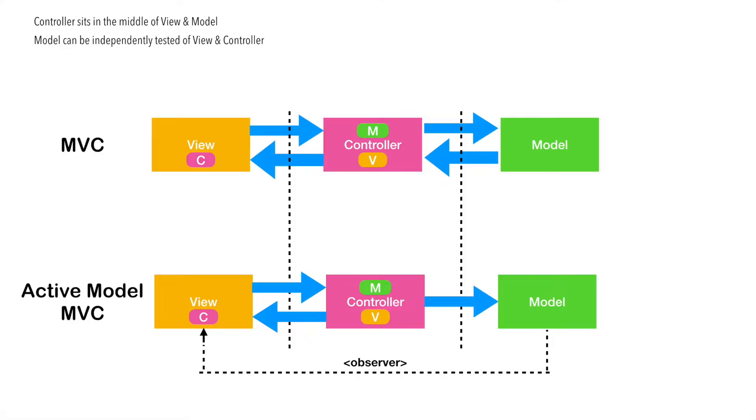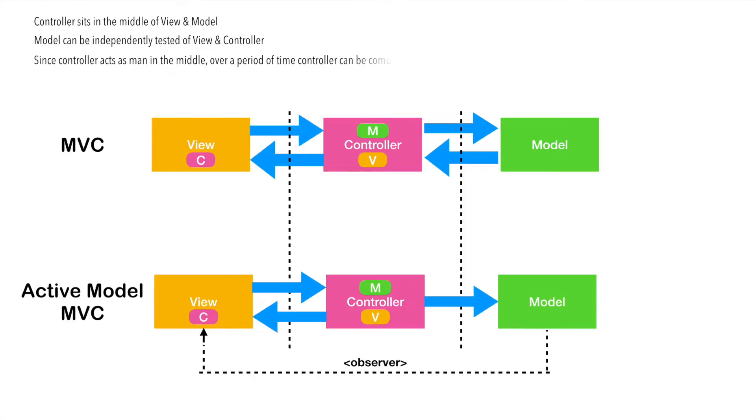In the active model MVC, model, though it updates the view, but it updates it through observer design pattern, it still doesn't hold the reference to a view. And since the controller acts as man in the middle, over a period of time, the controller can become really complicated.